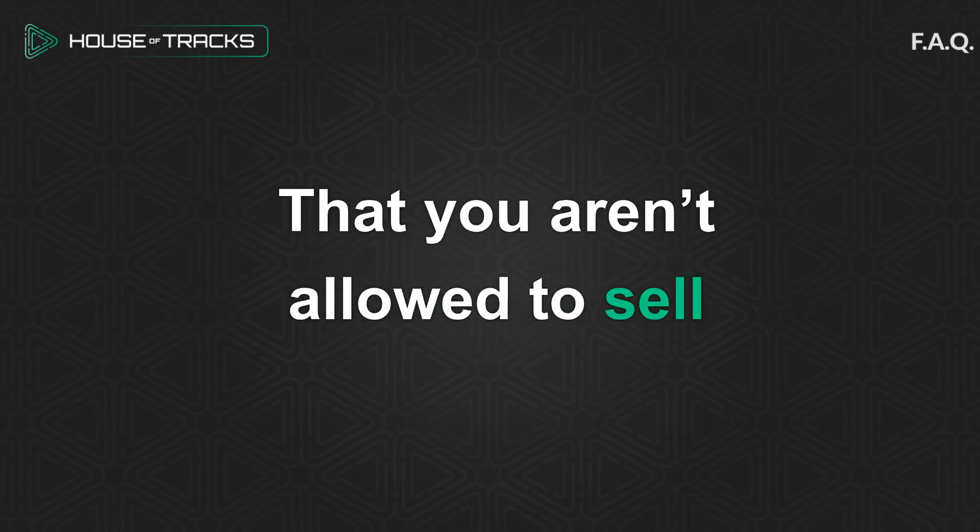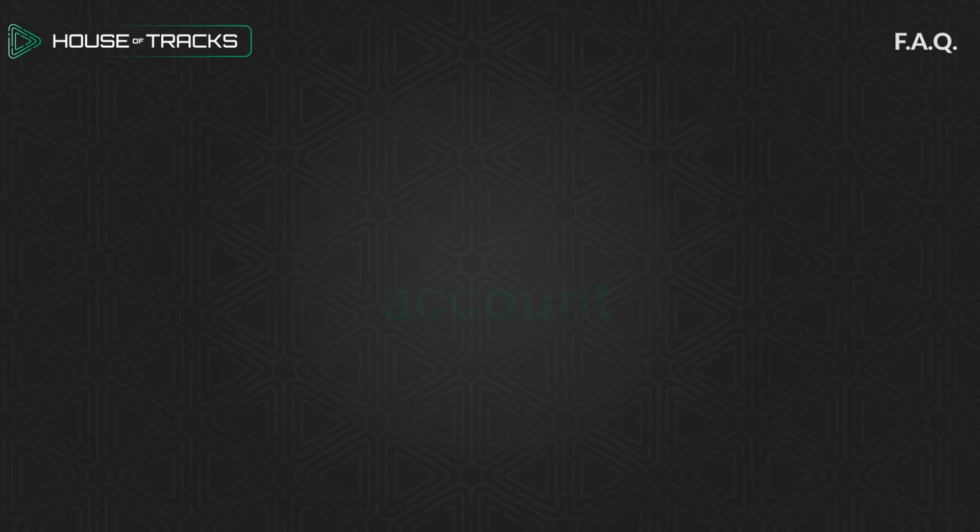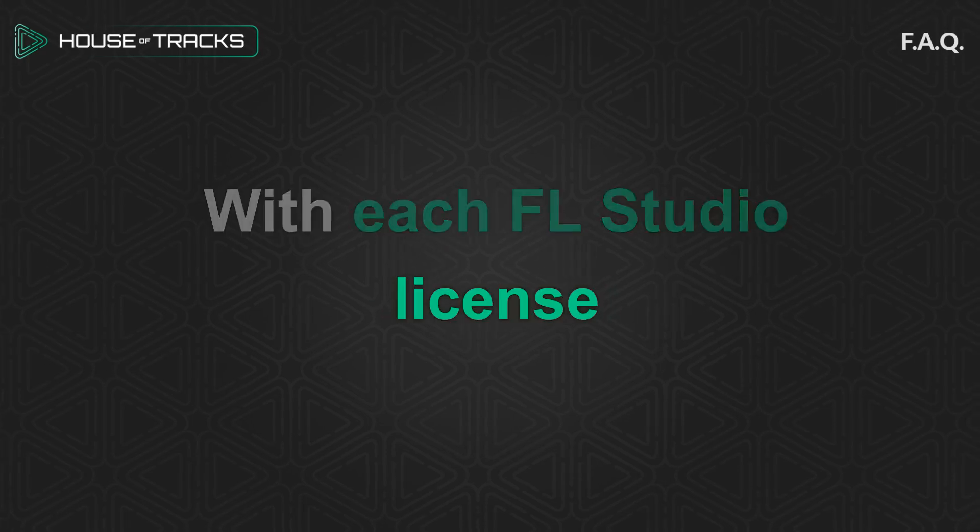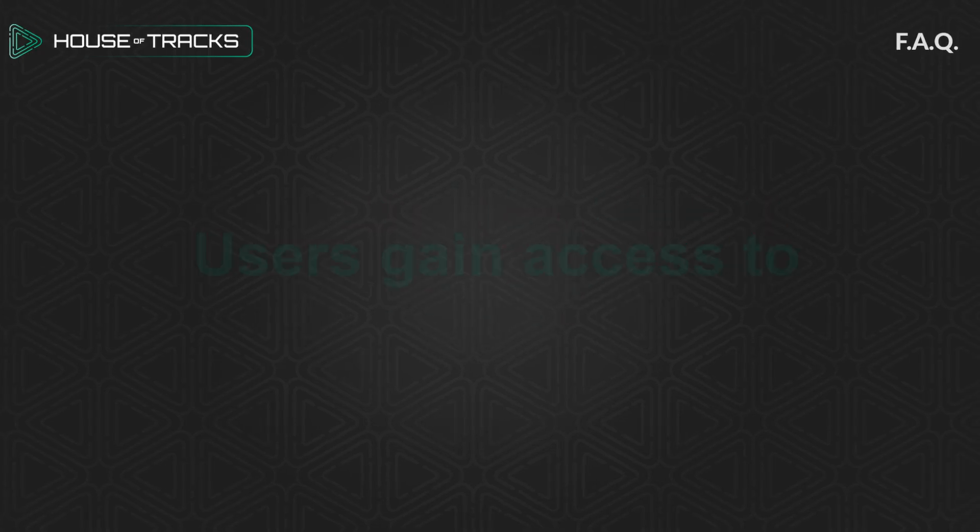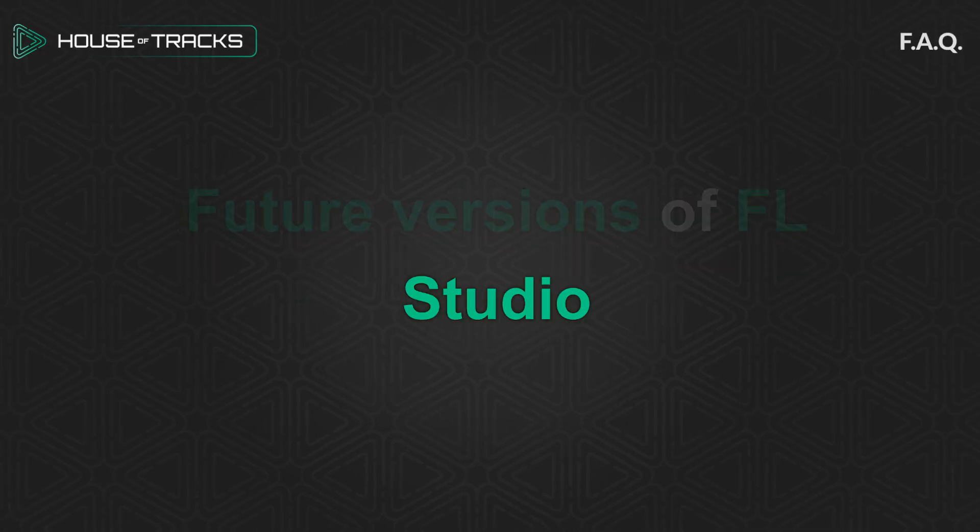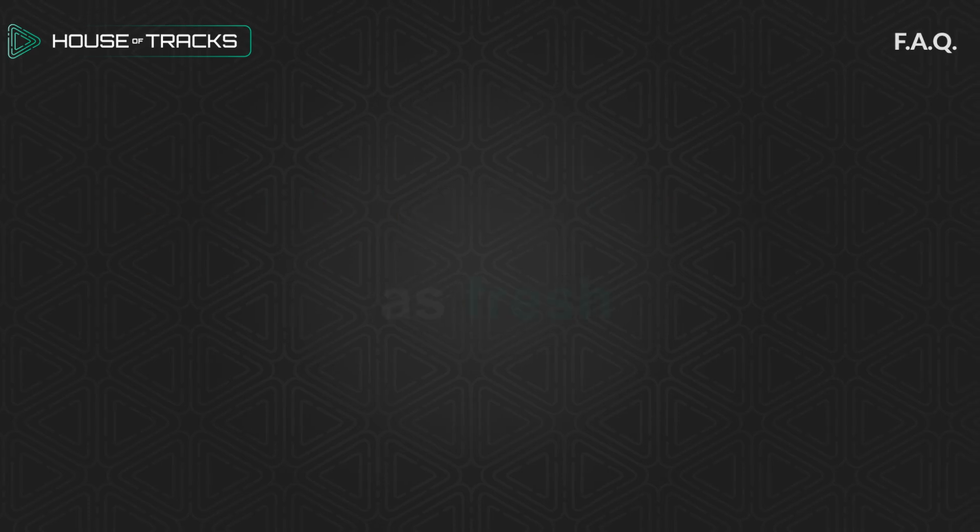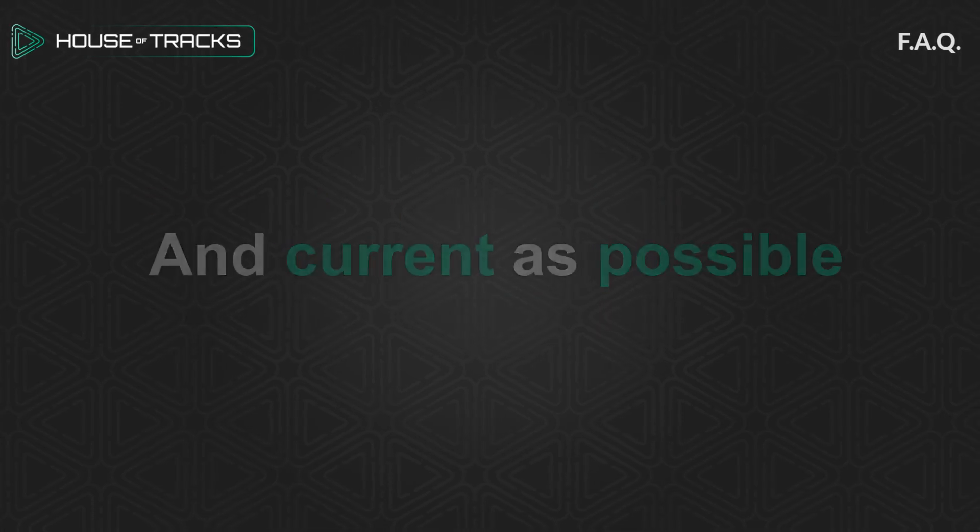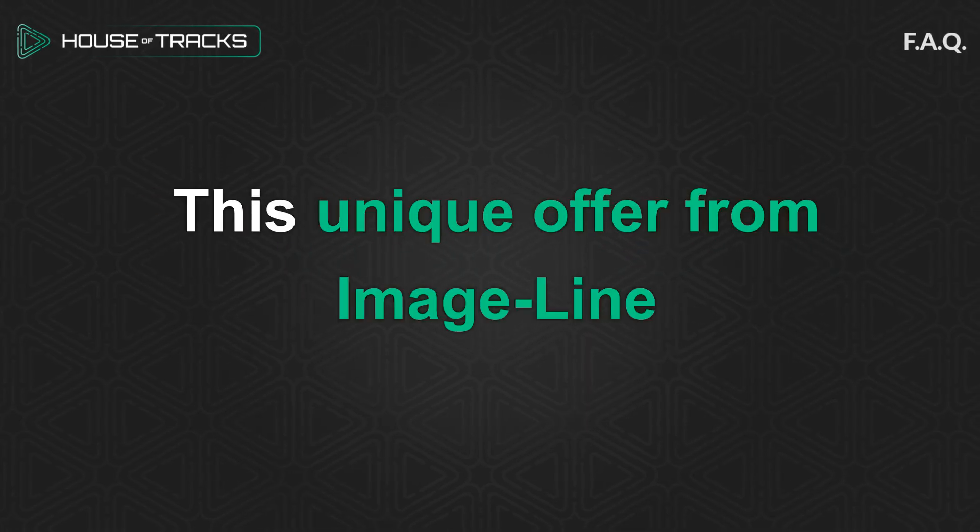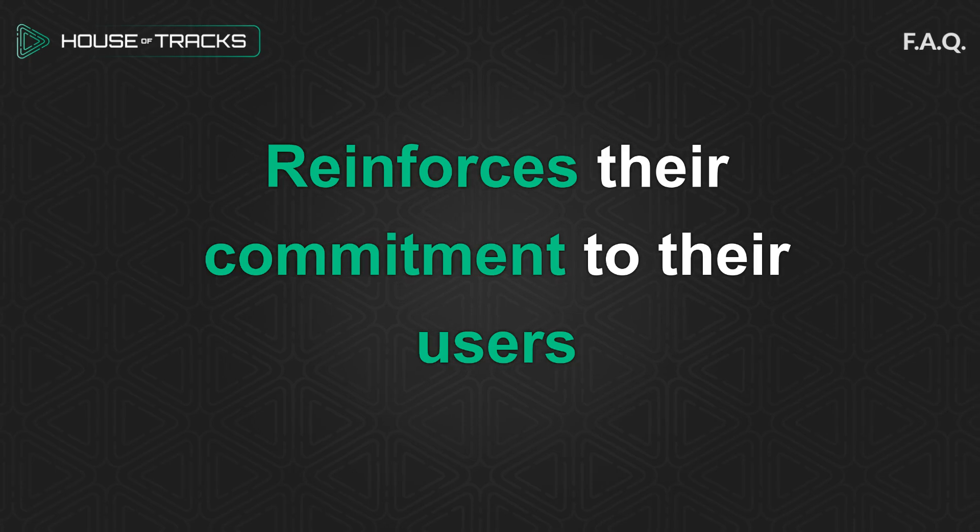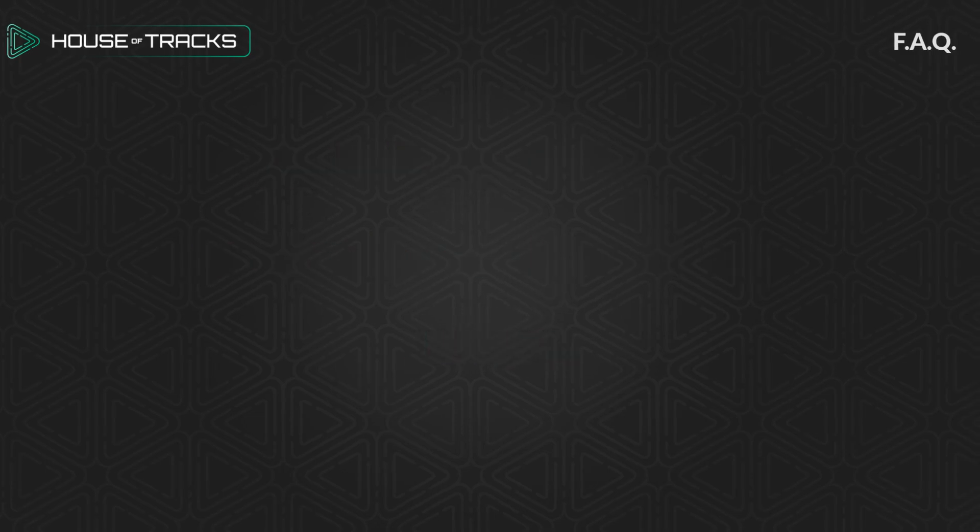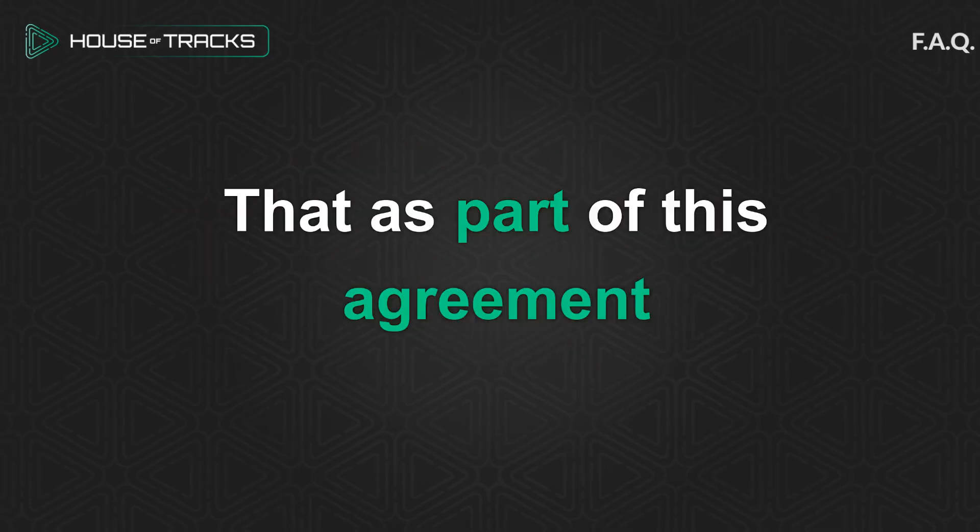In return, you aren't allowed to sell the software or your account. With each FL Studio license, users gain access to future versions of FL Studio, ensuring their license is as fresh and current as possible. This unique offer from Image-Line to provide free updates reinforces their commitment to their users.